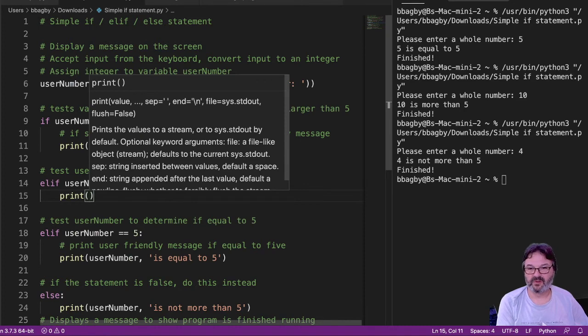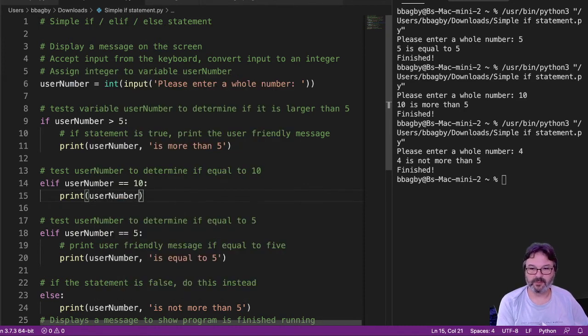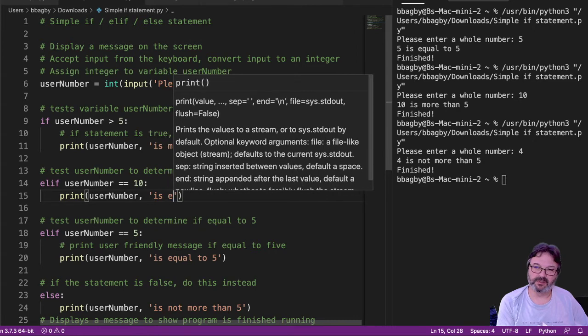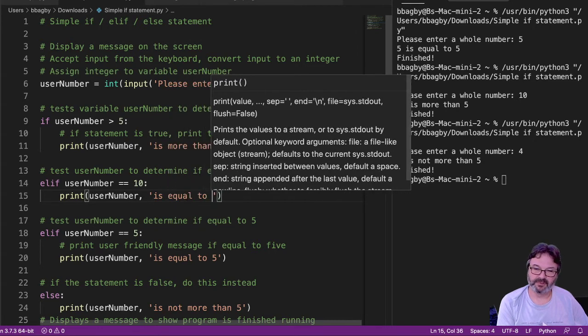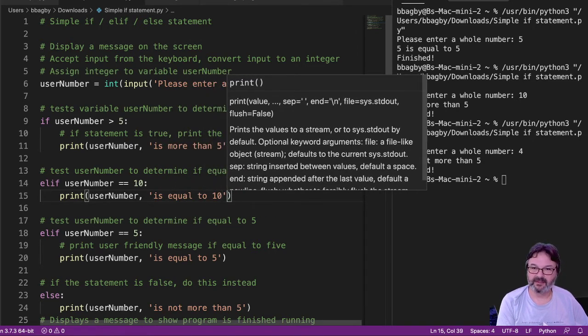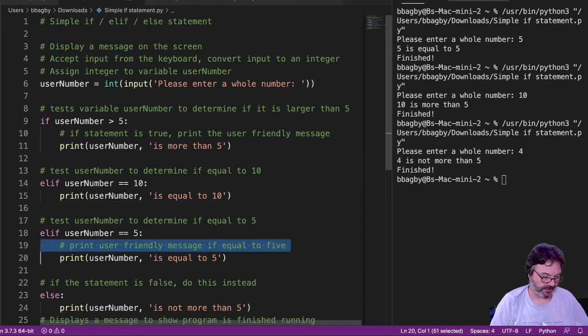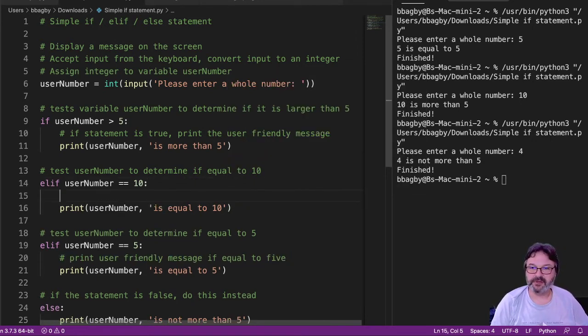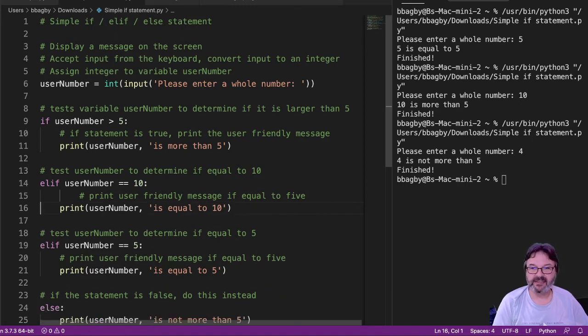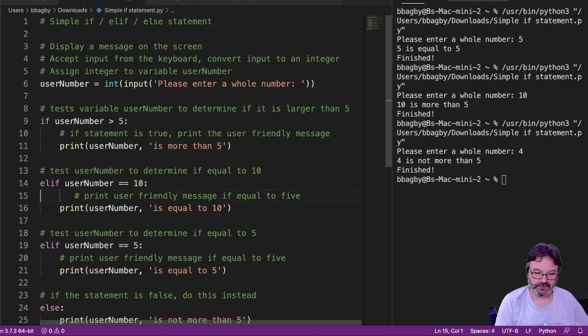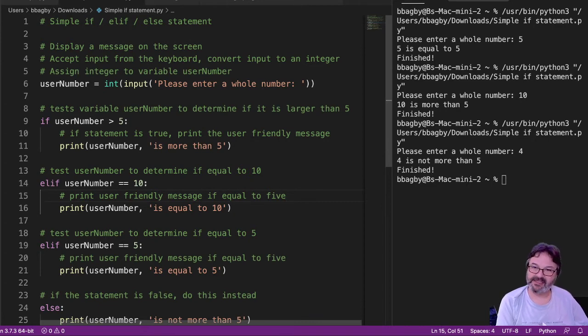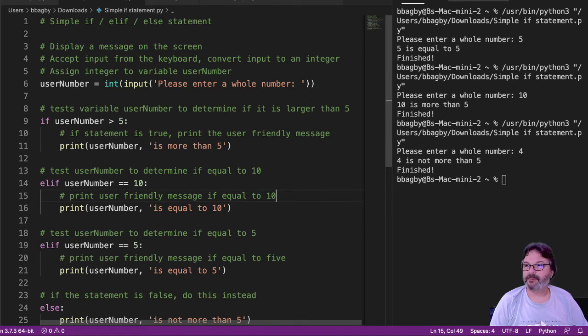Print user number is equal to 10. And of course, I need my comments. I'll just copy and paste those because that makes my life easy. If I copy and paste, though, I do need to make sure that I've changed them to read correctly. Equal to 10. All right, let's test that and see what happens.